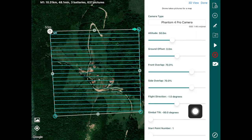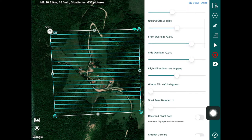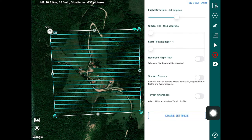Once you've done that, you can configure all the different properties of the mapping mission. We're not going to go into the details of configuring mapping missions here — if you want to learn more about mapping missions and 3D modeling missions, we recommend checking out the video in the top right corner. Once you've set up your mission, at the very bottom you'll see the option for terrain awareness.